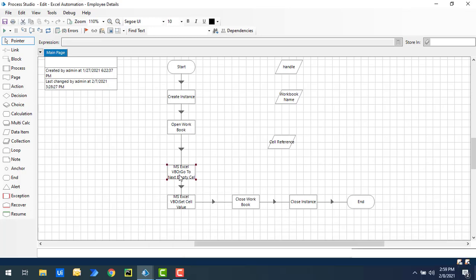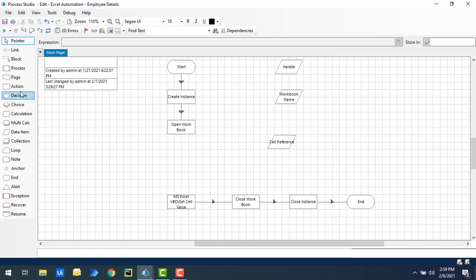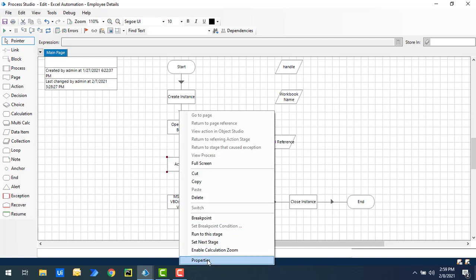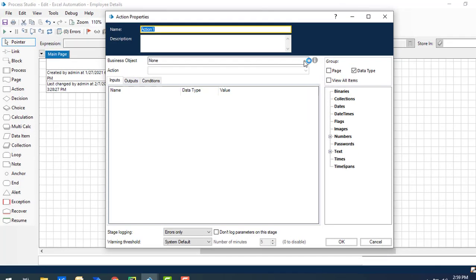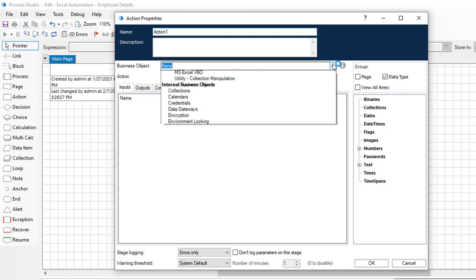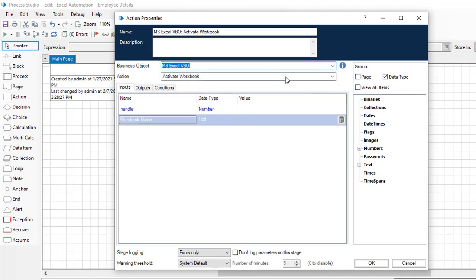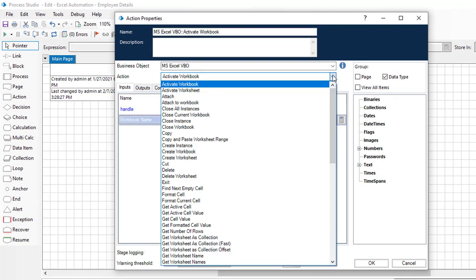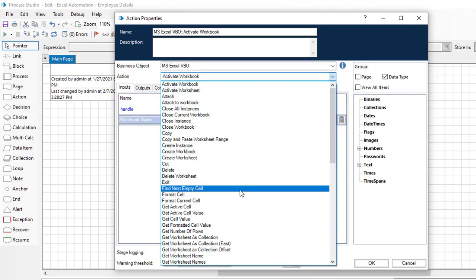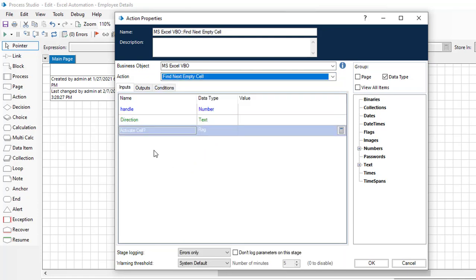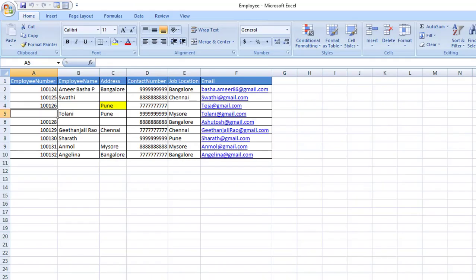I'm going to delete the existing action from the canvas and drag and drop another action onto it. Then I'll change the properties, selecting business object as MS Excel VBO and the action as find next empty cell. Before learning about the inputs, let me show you a small example.